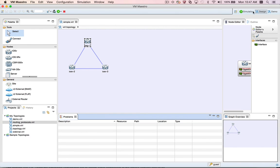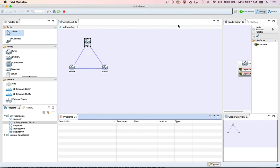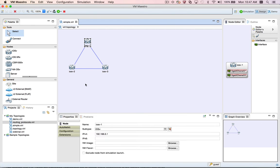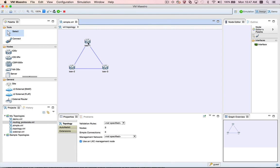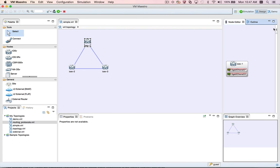If you accidentally close a view like the Properties view that's part of the default perspective, you can restore the view by resetting the perspective. Note that while the perspective includes the layout and size of the views and the editor area, it does not include which editors are currently open.